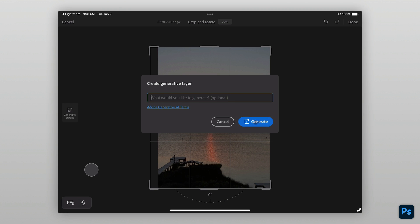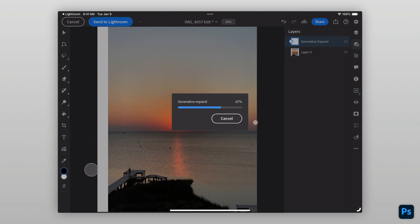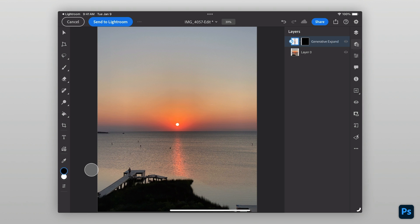Once the Expand is complete, the Crop interface will close and you'll be left with your newly expanded image. To ensure the highest output quality, avoid expanding your image in large sections and instead use multiple smaller expansions.